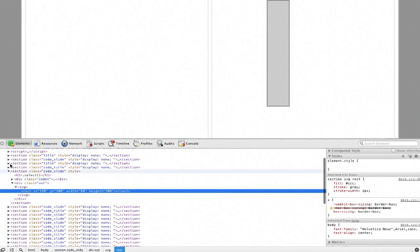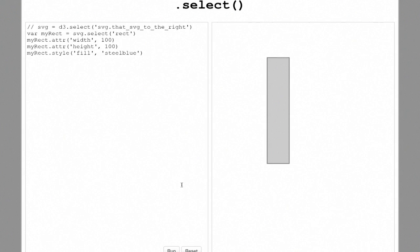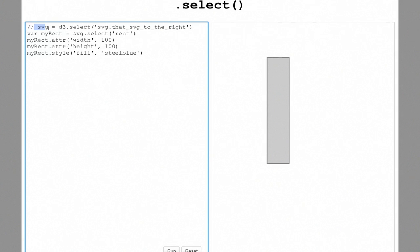SVG is just like HTML in the sense that you have XML tags that represent something — it just happens to be in a different namespace. The SVG name for a rectangle is 'rect'. Here, 'svg' is the D3 reference to that SVG object, so I can call svg.select('rect'), put it in a variable, and now that variable 'myRect' has a selection of just one element — that rectangle on the screen.